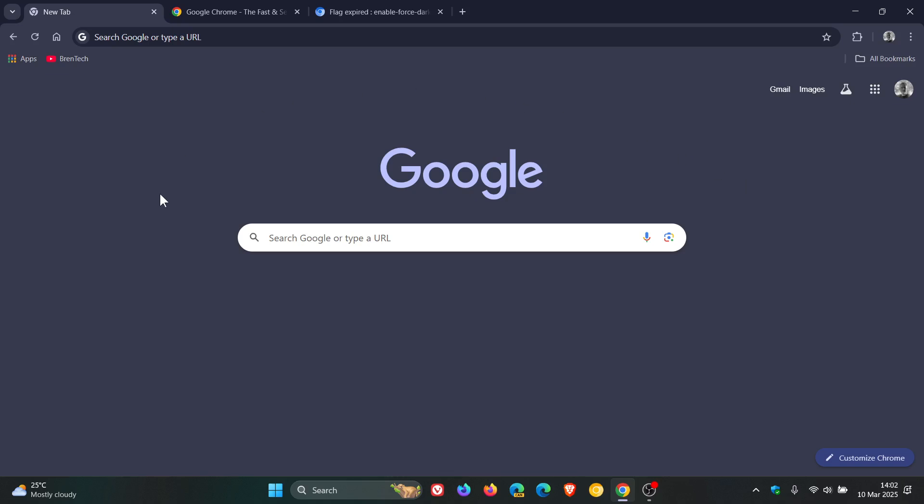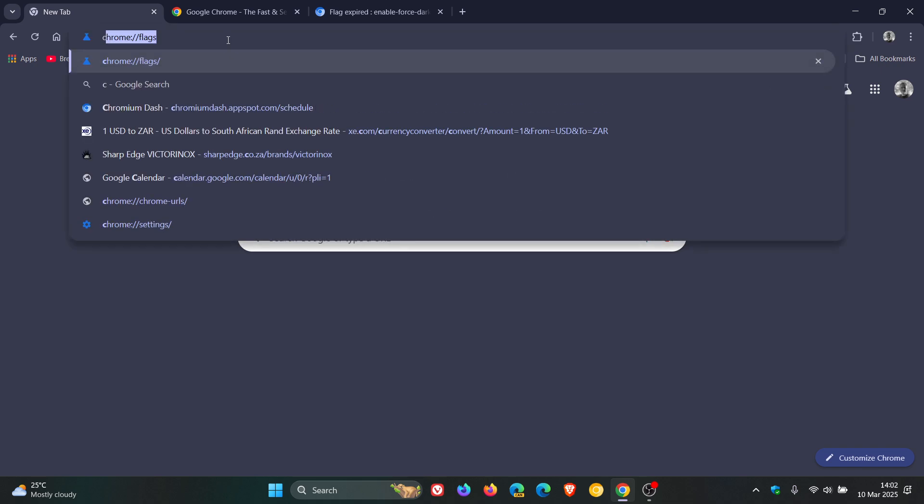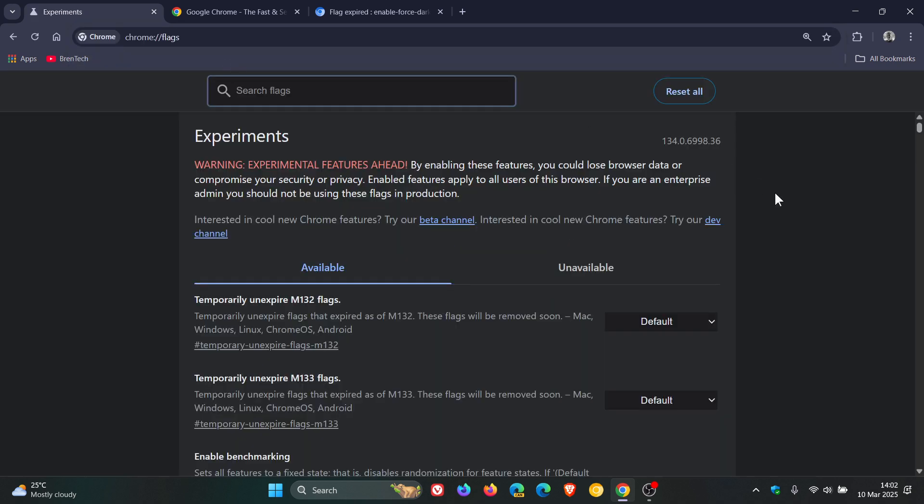Hi, BrainTech here where Tech is Made Simple. Google Chrome has a very popular experimental flag called Auto Dark Mode for Web Contents, which if we head into our experimental flags page by entering chrome://flags into the omnibox,